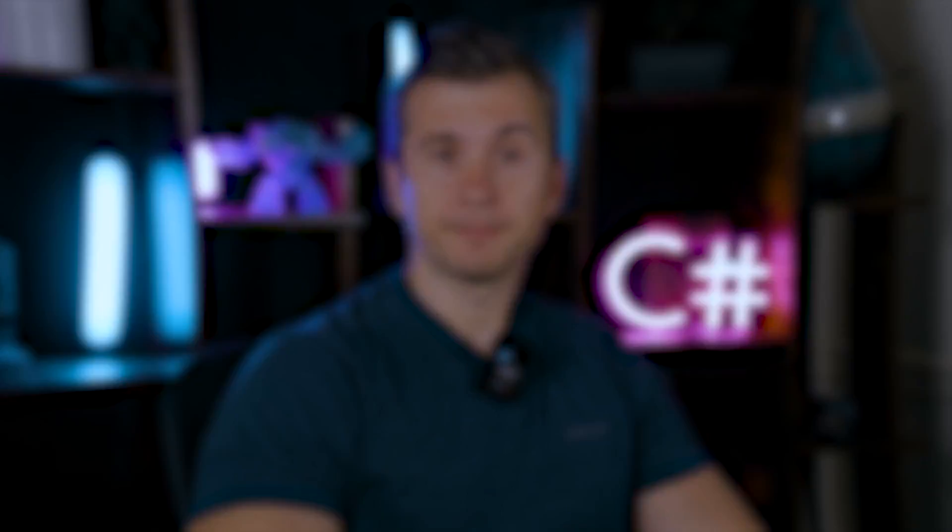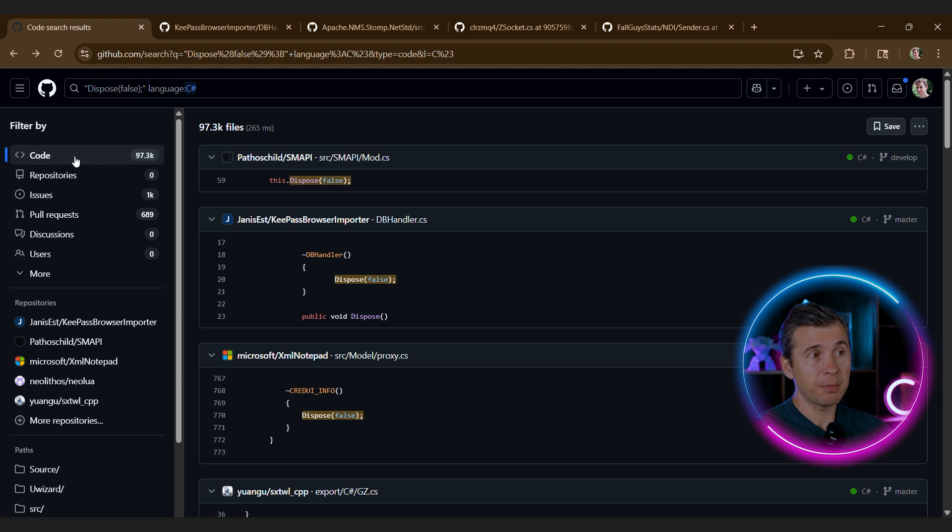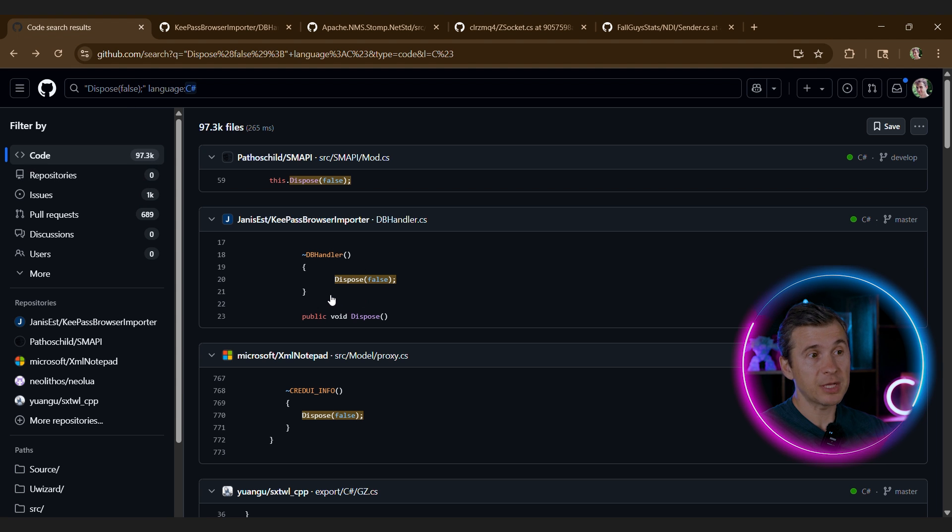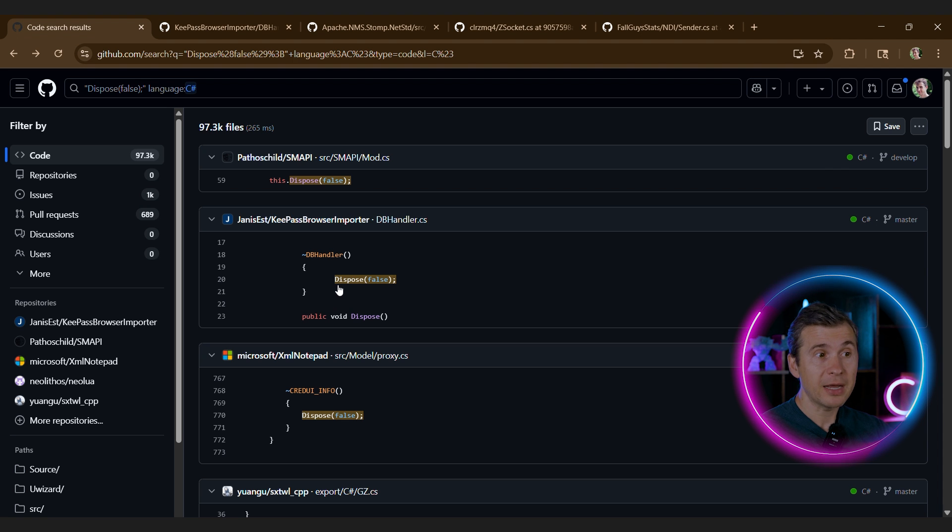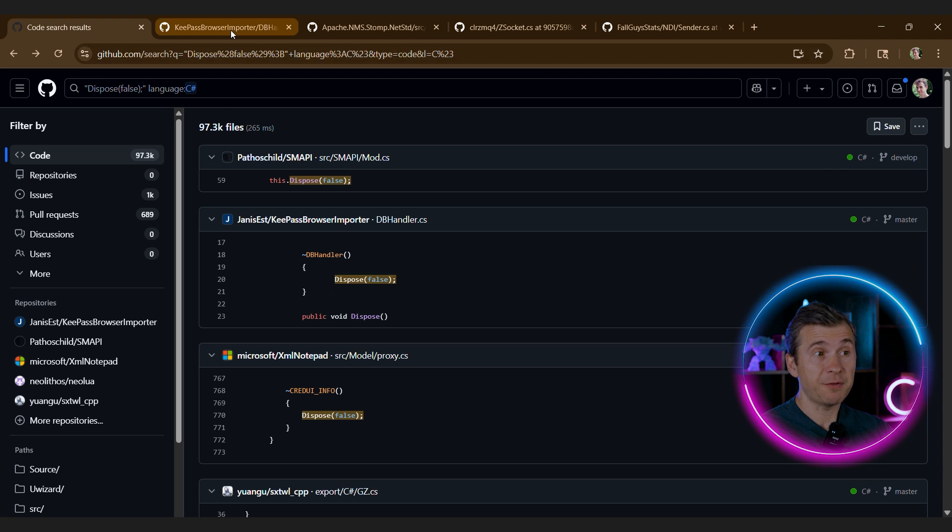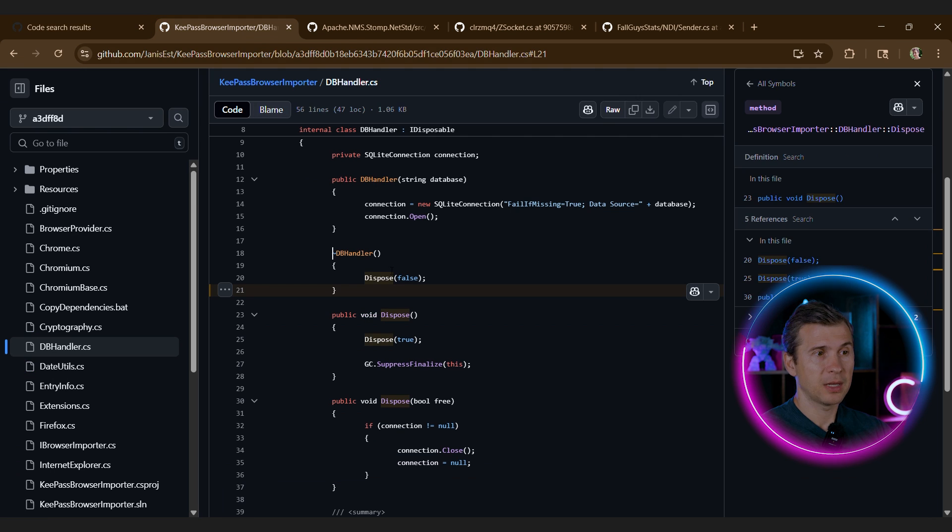If we search for dispose false on GitHub, we'll find almost 100,000 hits. It means that we have 100,000 finalizers, and I'm pretty sure that some of them are redundant and some of them not implemented correctly. Let's look at a few examples. By the way, this is not a critique for the code. This is a critique of the pattern that is easy to use incorrectly.